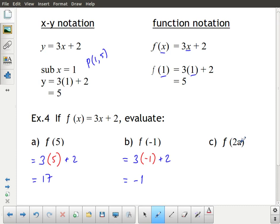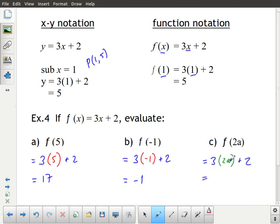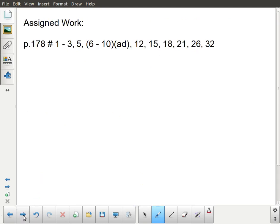Finally, f(2a) is a bit more interesting. f(2a) equals 3(2a) plus 2. I can't do anything more with the a, but I can multiply 3 times 2, giving me 6a plus 2. So I end up with a new expression in terms of a rather than x. You're going to need to practice this until you get very comfortable with it — once you are, it becomes automatic and is quite straightforward.